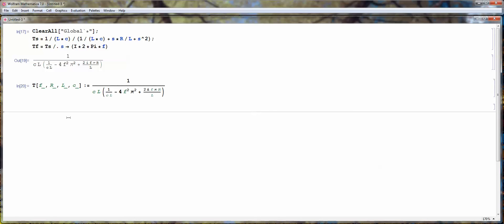Hey, welcome back to the second part of this video tutorial series. In this part we're going to use the command manipulate from Mathematica to analyze the transfer function in real time.